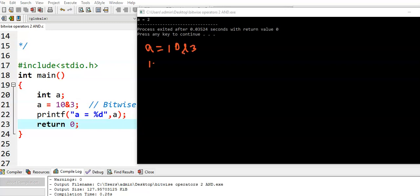Now we see how we got the value 2. In this example, a is equal to 10 AND 3. First of all, 10 is converted into binary bits. If we convert 10 into binary bits, we get 1010. If you have any doubt converting a decimal value into binary, see the previous video about the bitwise operator's introduction. The binary value of 3 is 0011, written in 4 bits by adding two zeros before 11.